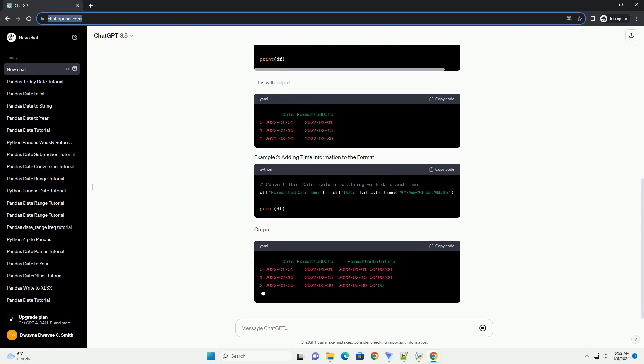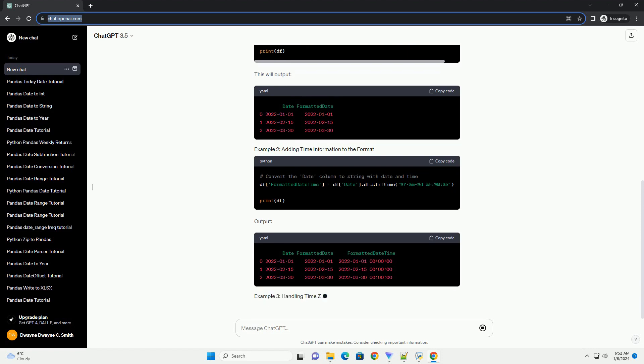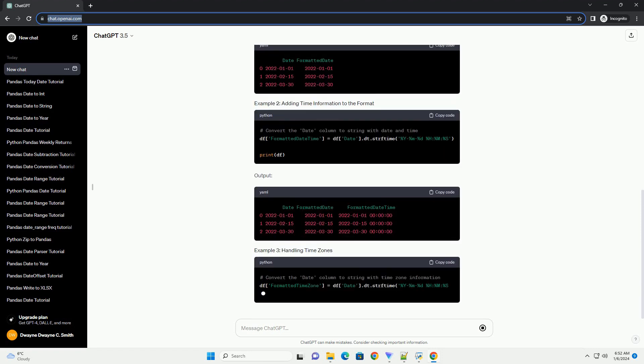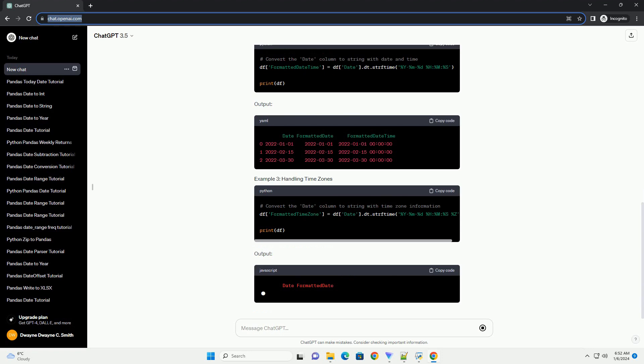Make sure you have Pandas installed. You can install it using the following command.